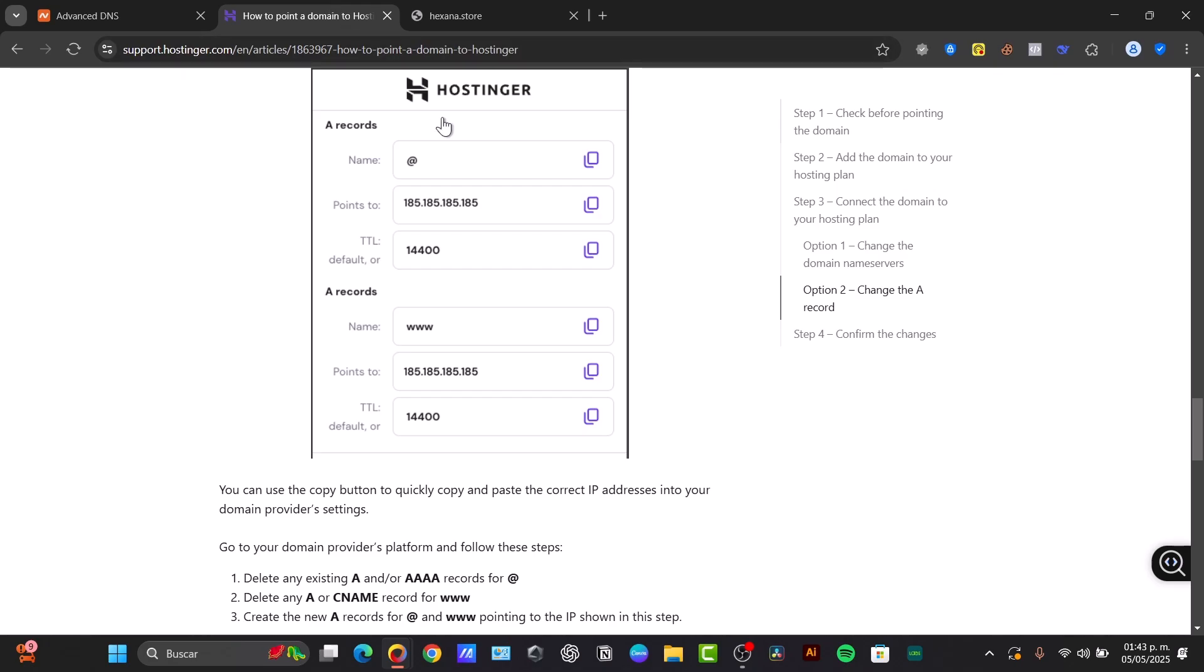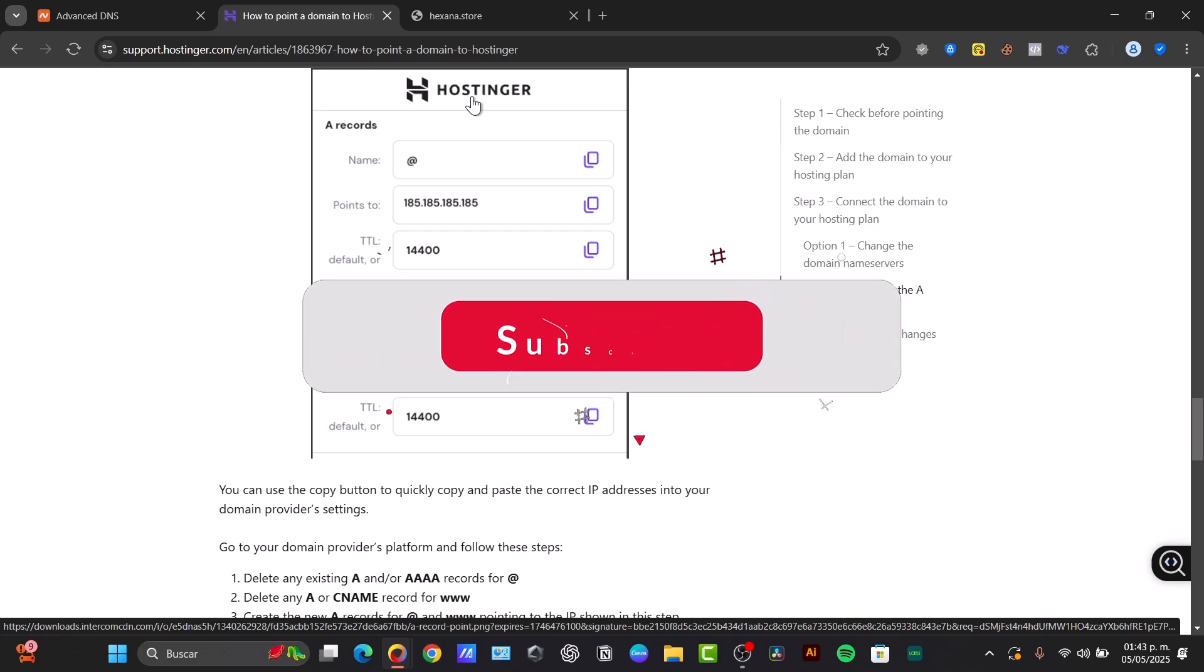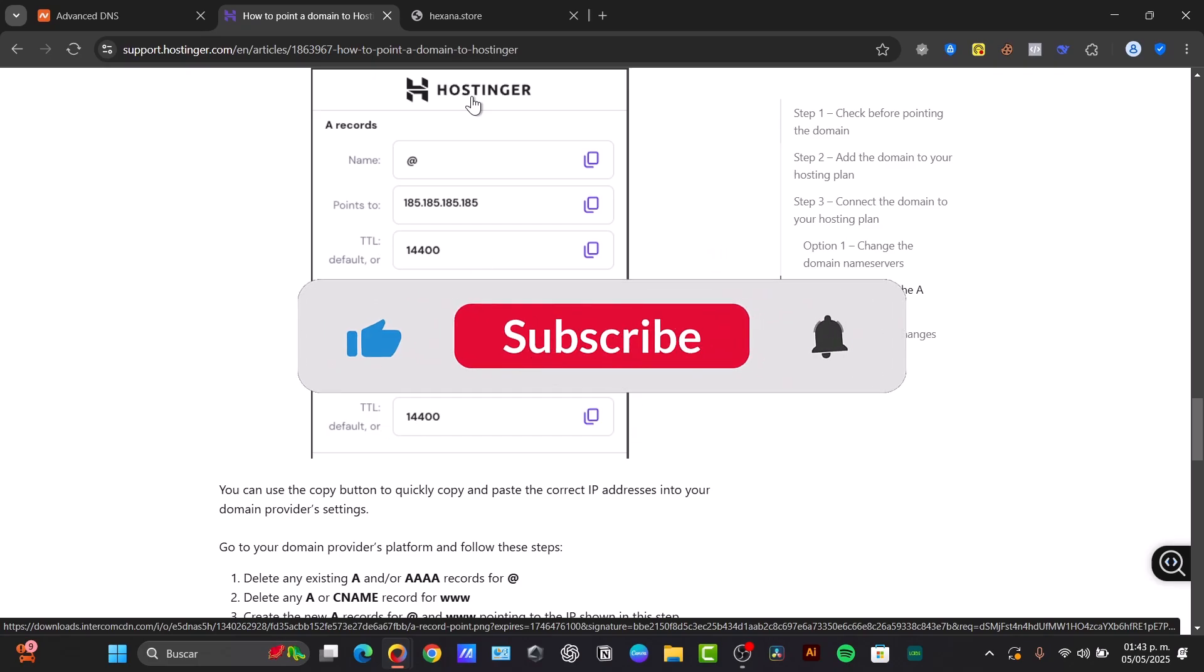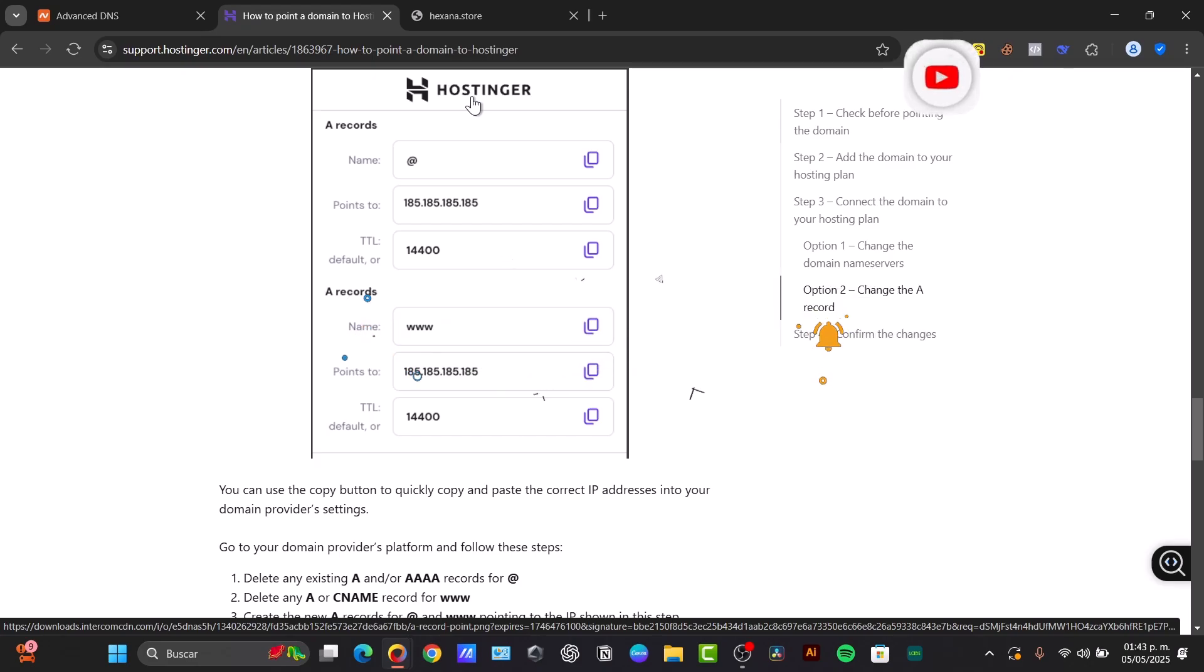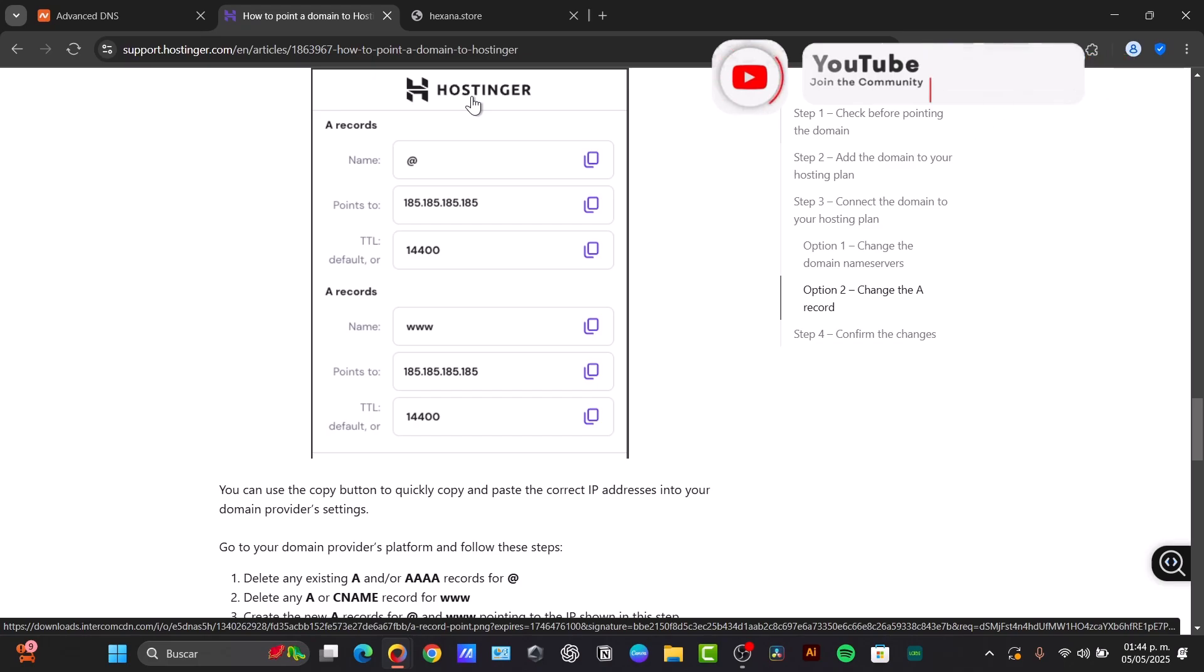So there you have it guys. Really easy tutorial. That's all there is to it. Connecting your Namecheap domain to hosting is a straightforward process. Remember to be patient while the DNS changes propagate. If you found this helpful, please give us a thumbs up. If you have any questions about connecting your domain, you can let us know in the comments below. Thank you so much for watching, and hopefully we can see you next time.